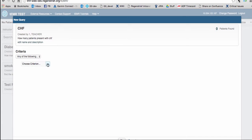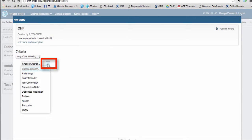Click on the down arrow next to Choose Criterion to see the options for search filters. Click on the criteria that best applies.